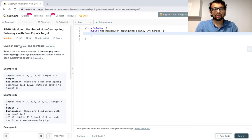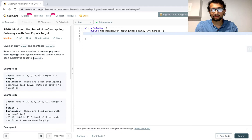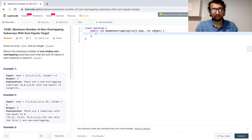So given an array nums and an integer target, we're returning the maximum number of non-empty, non-overlapping subarrays such that the sum of values in each subarray is equal to target. So we have nums, an array of numbers, and a target value — non-empty, non-overlapping subarrays.